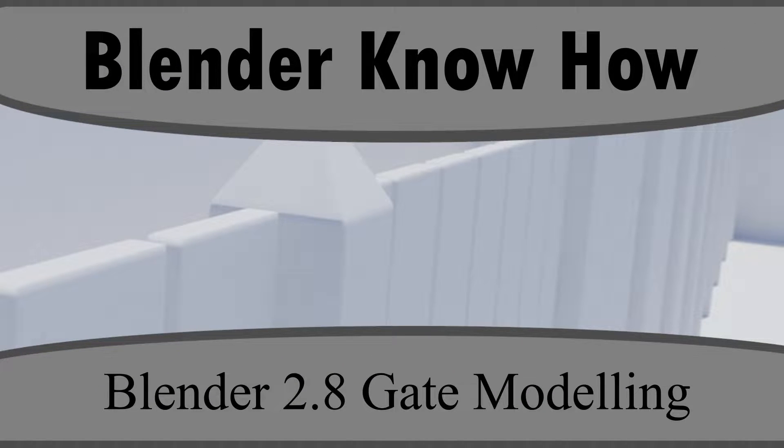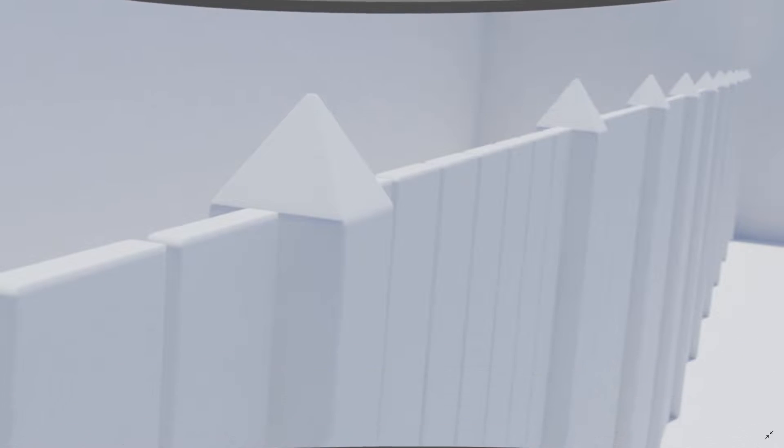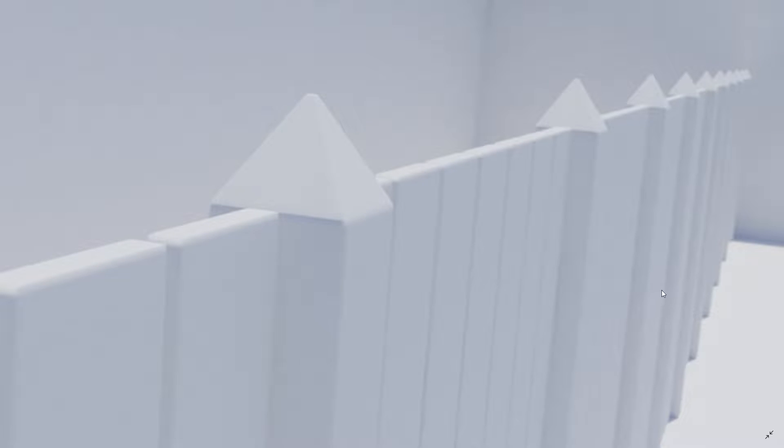Hello and welcome to another Blender know-how tutorial. In this video we're going to learn how to create a fence similar to this one. So let's go ahead and get started.